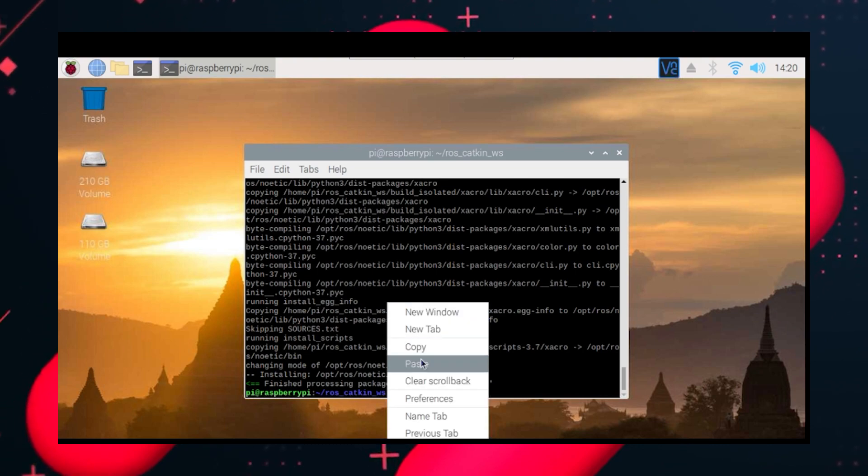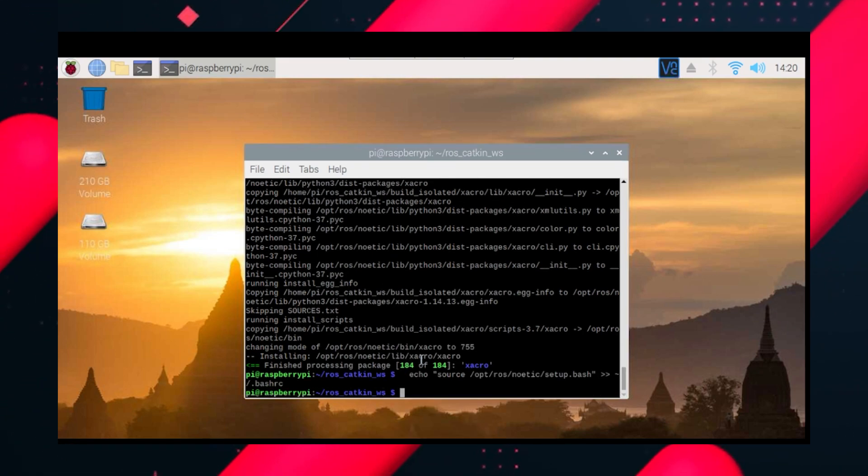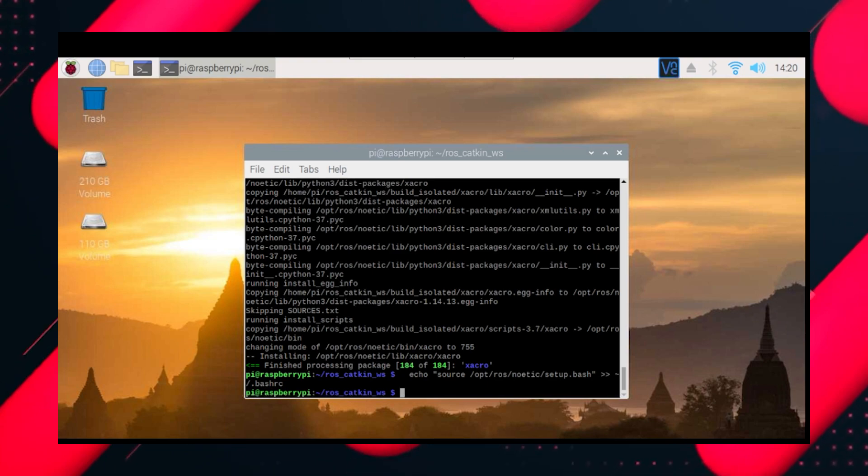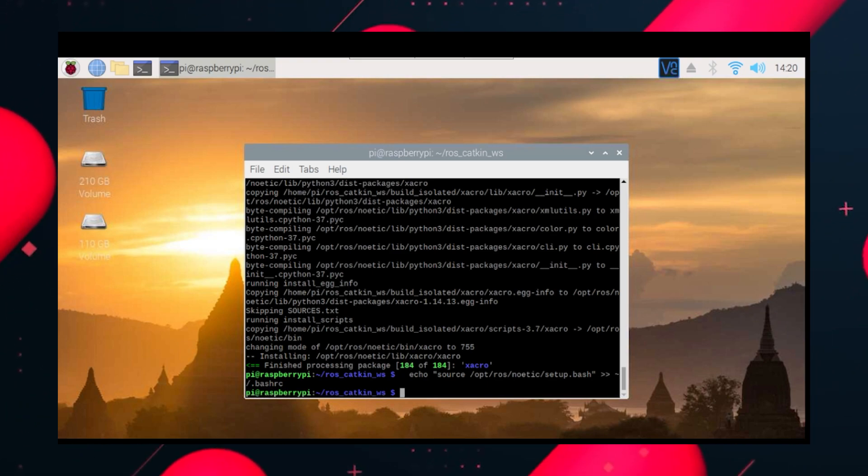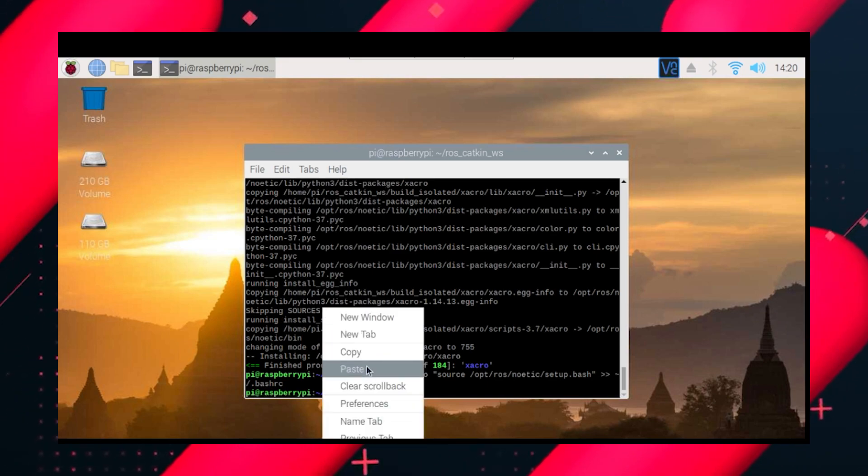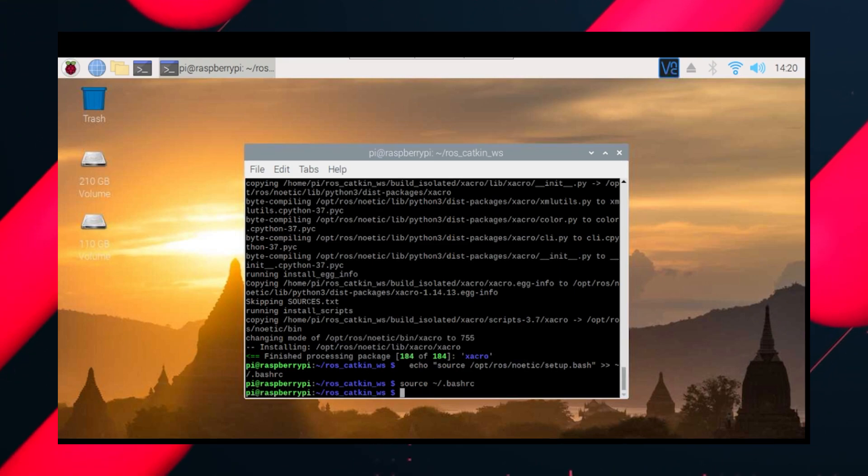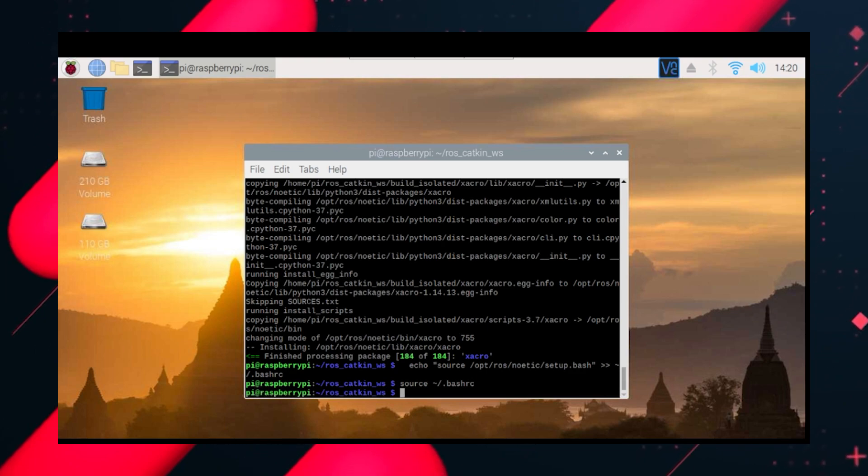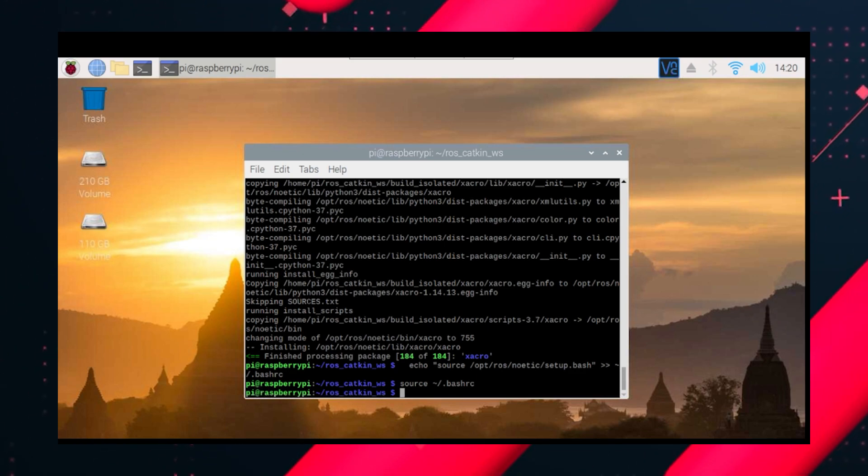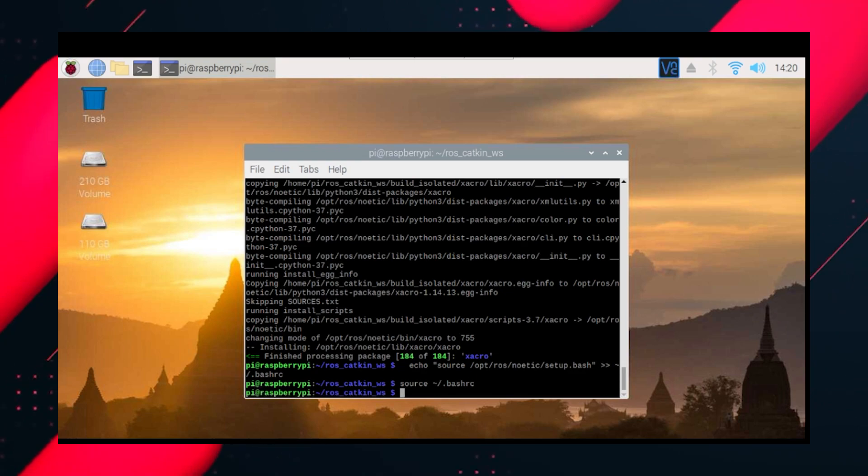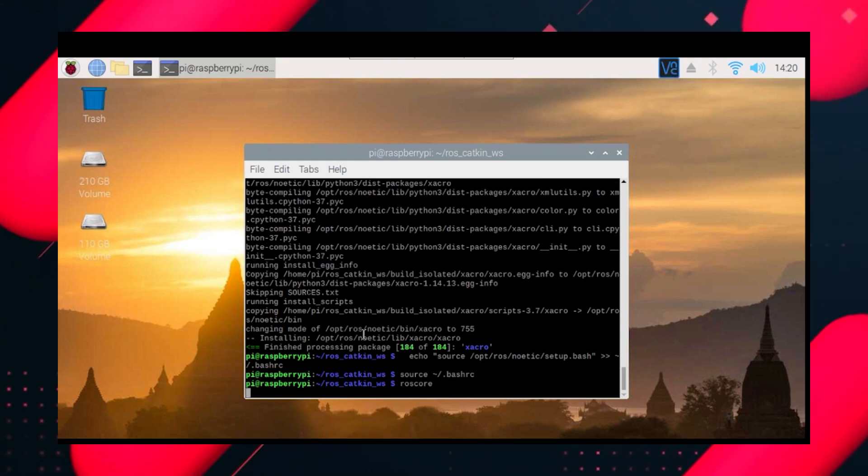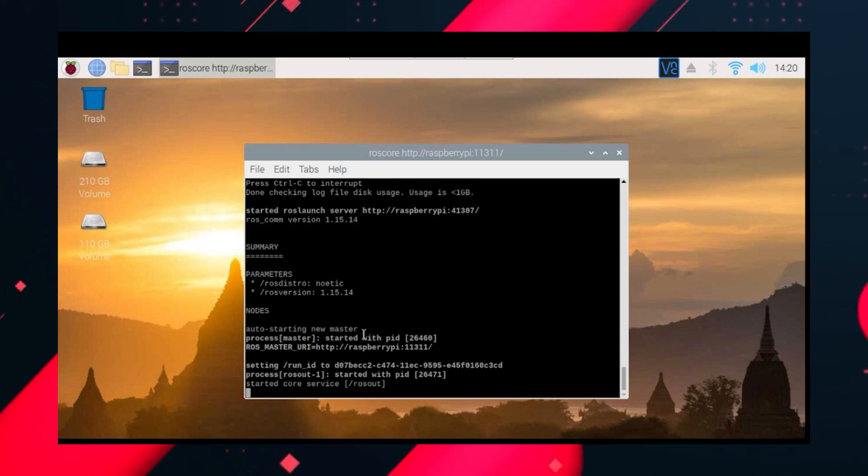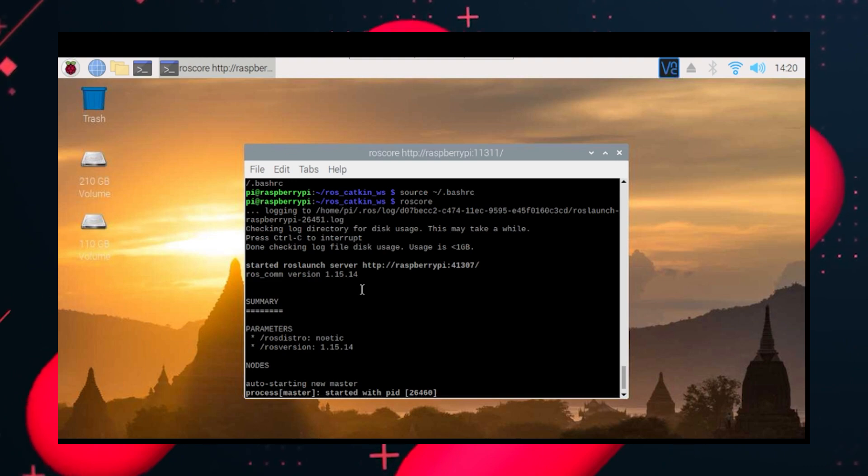Before that we need to source it. For sourcing we first do echo source /opt/ros/noetic/setup.bash into .bashrc. So whenever the system restarts it will open this setup.bash file and source it. Now to check if it's working we just need to type roscore. And the system is running. You are getting a ROS_DISTRO which is noetic and your ROS version.